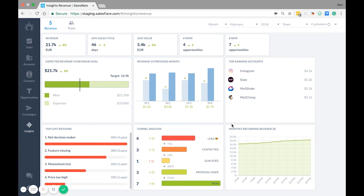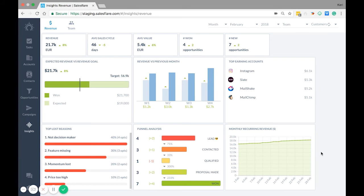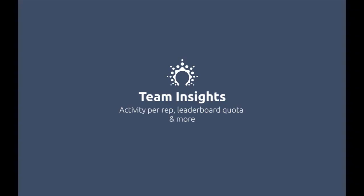Lastly we have monthly recurring revenue. This only appears if you have recurring revenue turned on for that pipeline. You can turn recurring revenue on for the pipelines in settings configure pipelines. Just click on the pencil icon next to the pipeline stage name. This graph shows the sum of all monthly subscriptions that are running in that period.